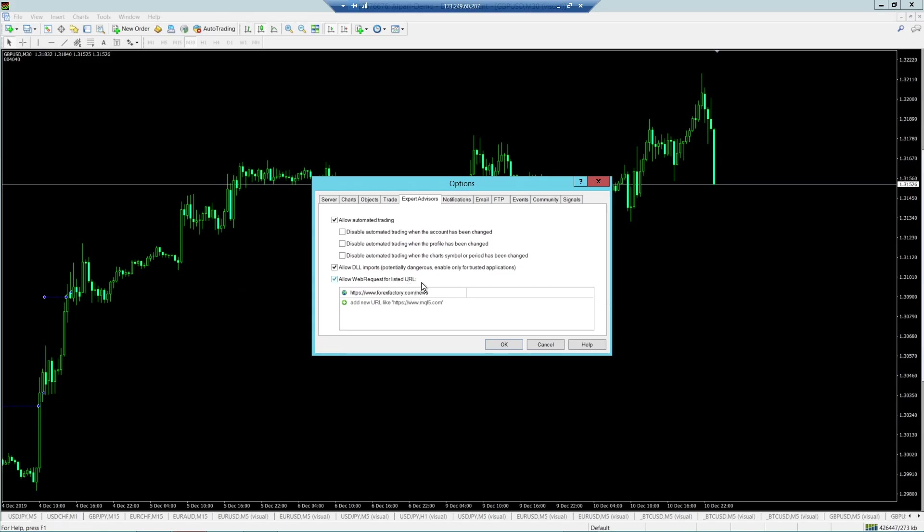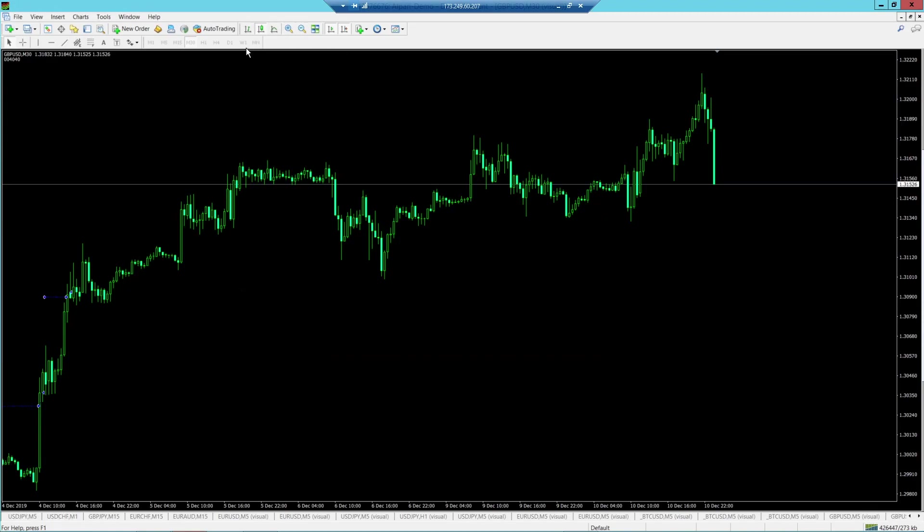Some EAs will require you to insert a URL. This one hasn't, but for example's sake, I've got this in mind. It's there for any EAs that use news-related or macroeconomic events to switch the EA off automatically. I want you guys to allow DLL imports and allow web requests. Make sure all three of these boxes are checked. That's one, two, three, and then you're pretty much done. Hit OK. You'll notice we've got a green button. That has allowed us to make sure that we can do auto-trading safely.